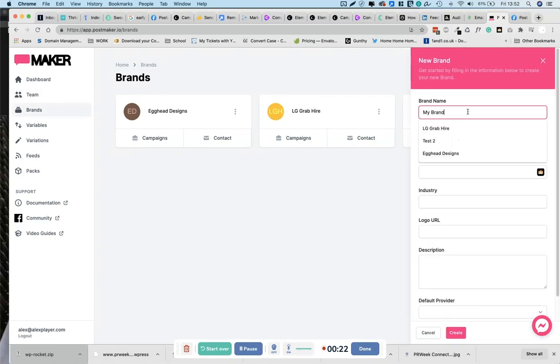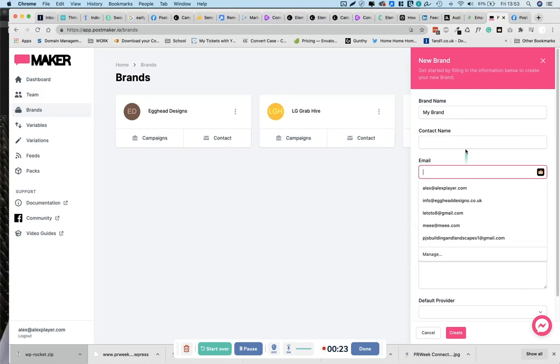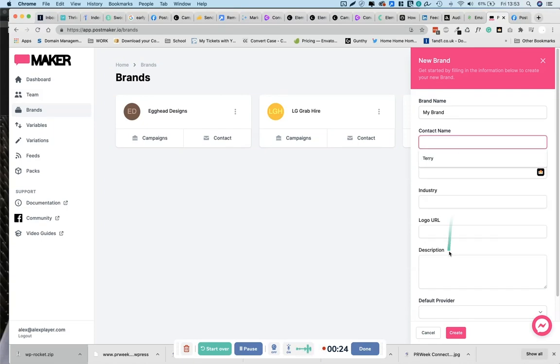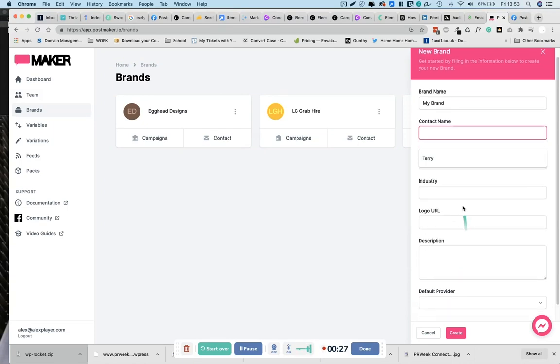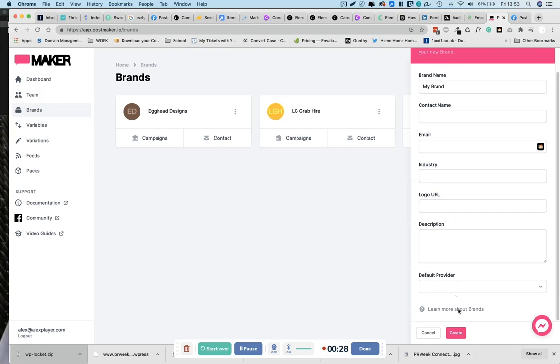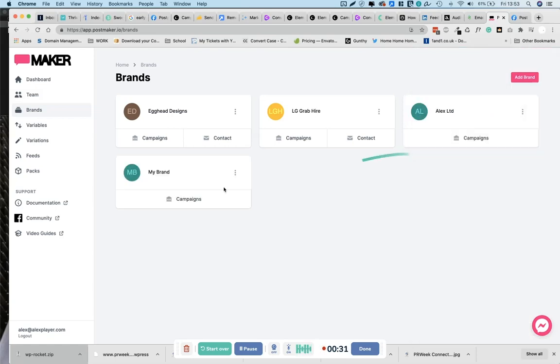My brand. You can fill all of this out if you wish, though it's not too important. Once you're happy, click go. Alright, before we start, we want to source all of the additional information that our campaign is going to require.